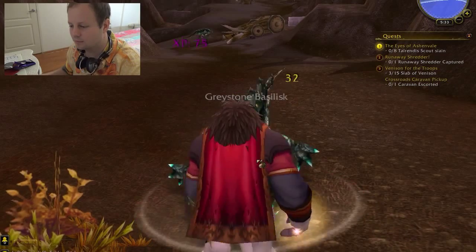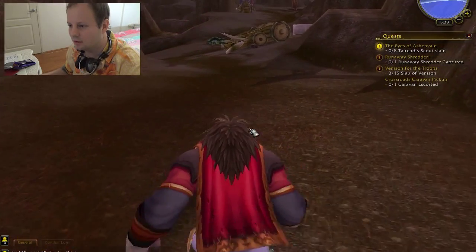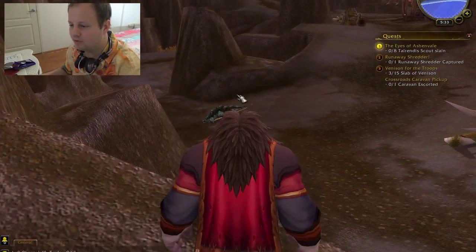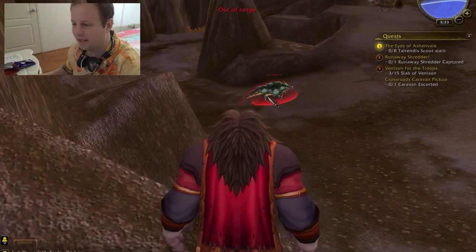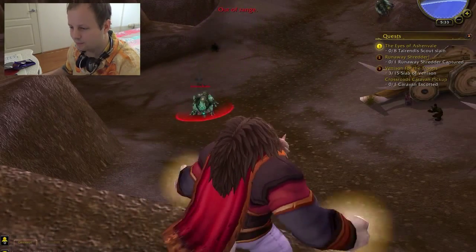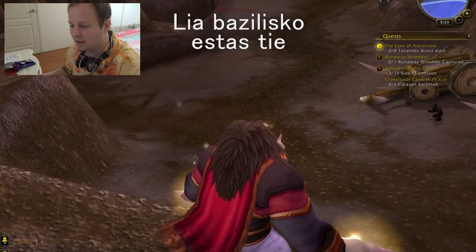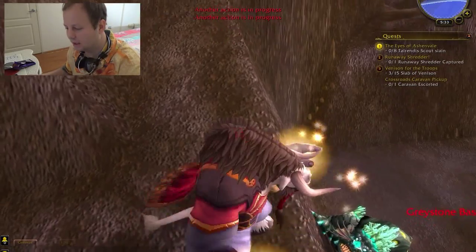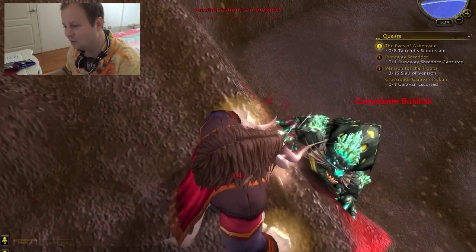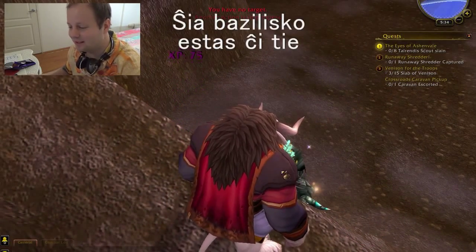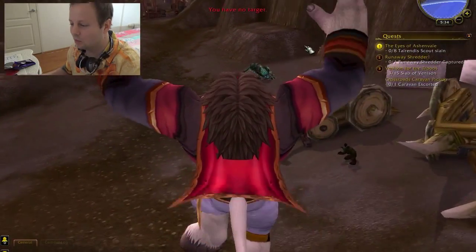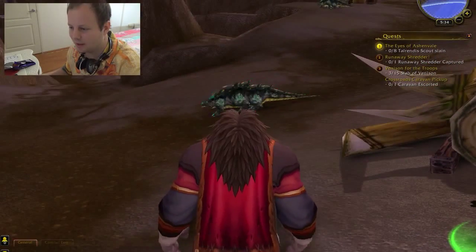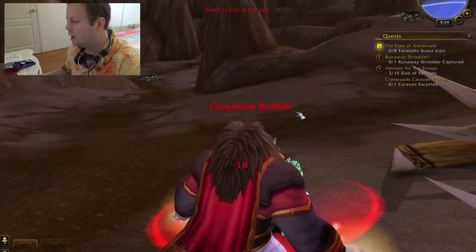And how would you say 'her basilisk'? And how would you say 'his basilisk is there'? Lia Basilisco estas Tzertevo. And how would you say 'her basilisk is here'? That basilisk is at a friggin' 90 degree angle. Sia Basilisco estas Tzertevo. What's happened with this dude? Mountaineer — petrified by the basilisk.